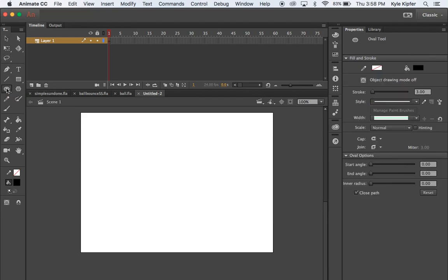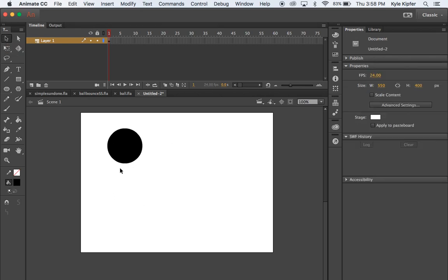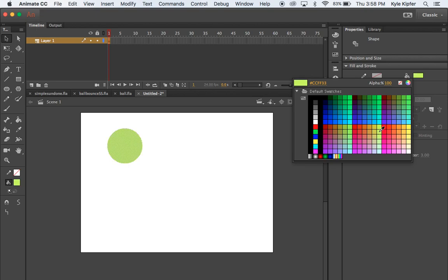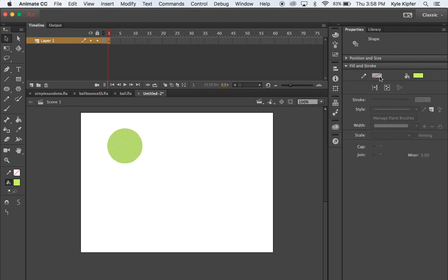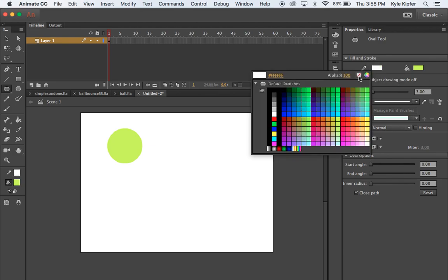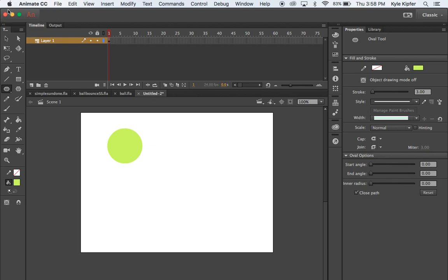First, I'm going to need my oval tool to make a round circle for my ball. I'll hold the Shift key and click and drag to make a circle — holding Shift keeps it proportional. Now I'll take my selection arrow, select this ball, and choose a green color for this tennis ball. I want it to have no outline, so either click the outline and hit Delete, or select the no-outline setting before you draw your circle.